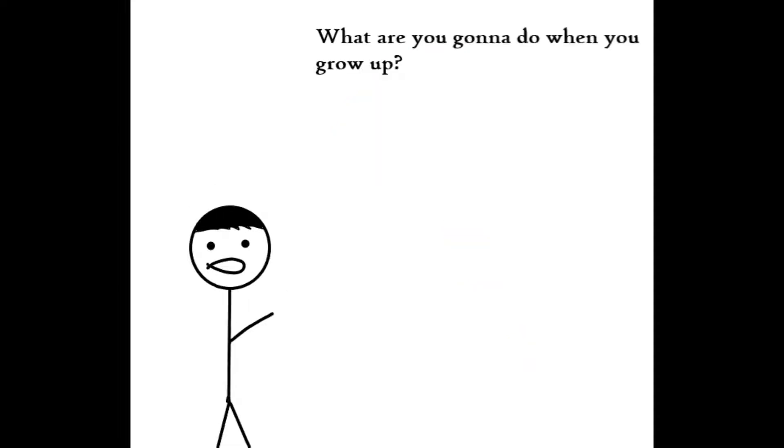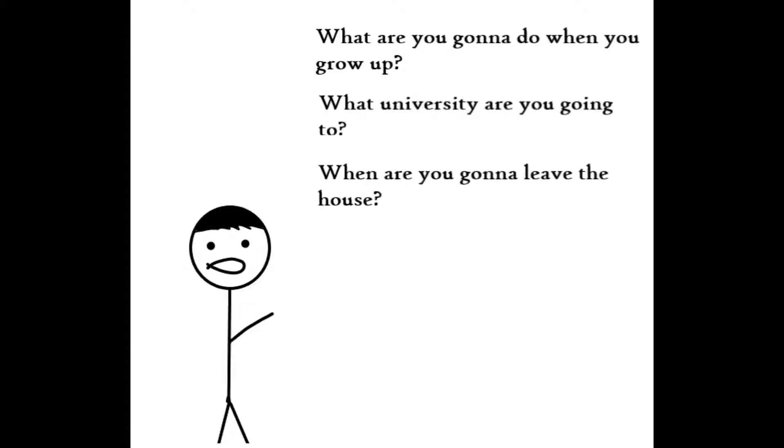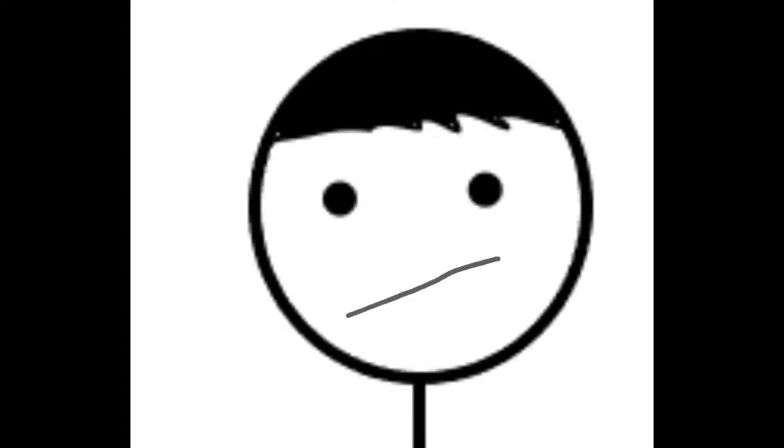Hello there fellas. Many of us kids have been asked by our parents the exact same few questions. Things like, what are you gonna do when you grow up? What university are you going to? And the most common one, when are you gonna leave the house? You know, basic stuff.